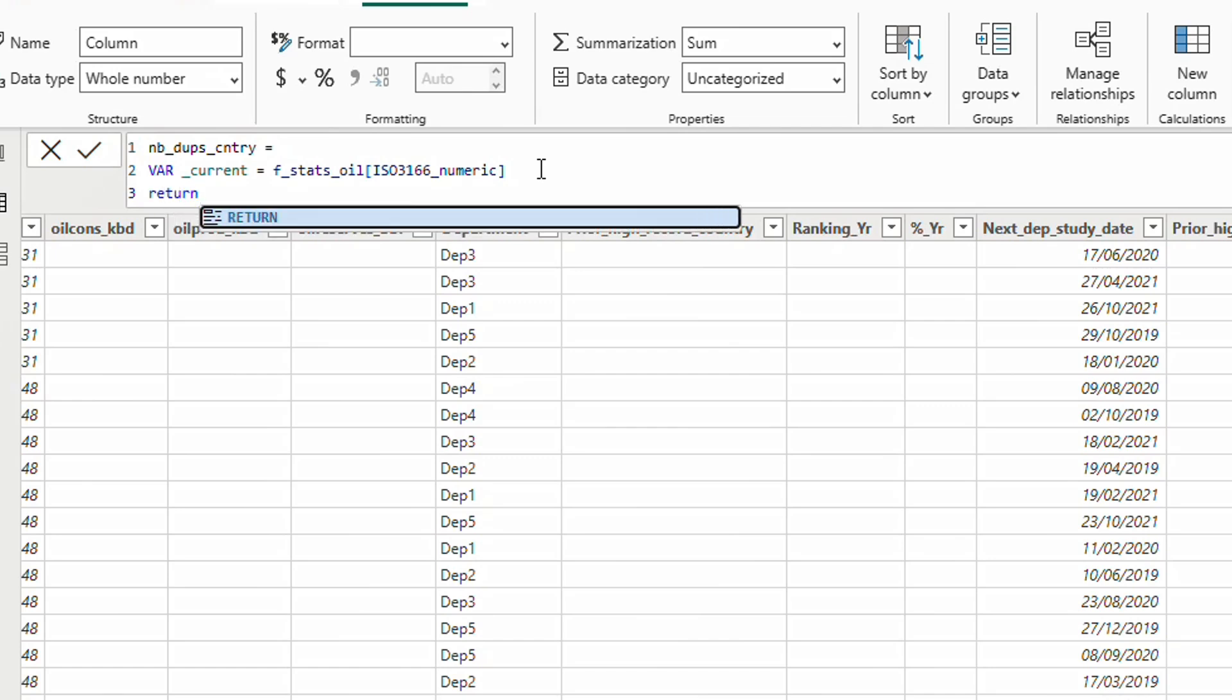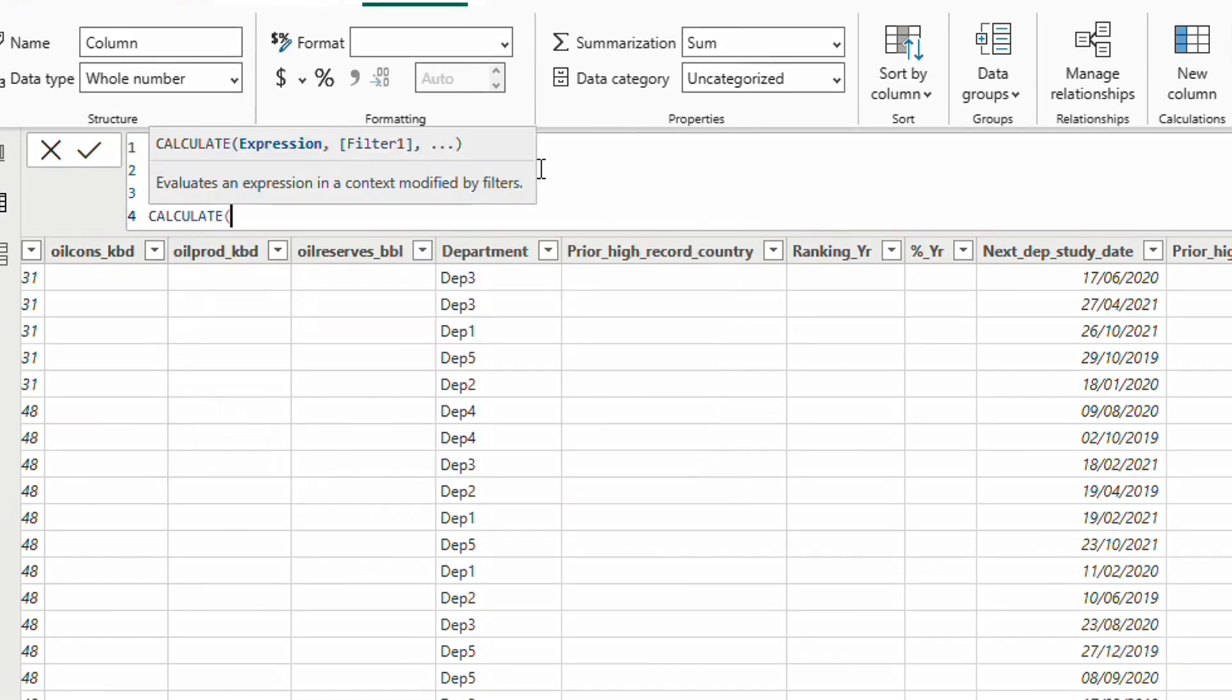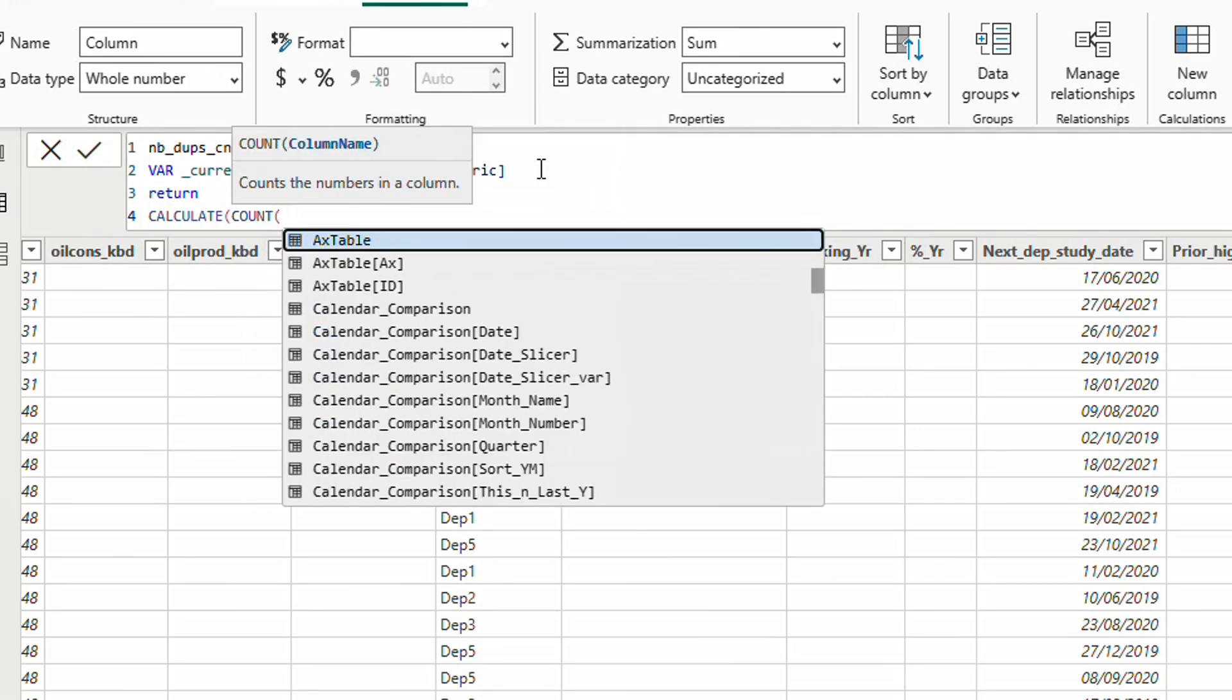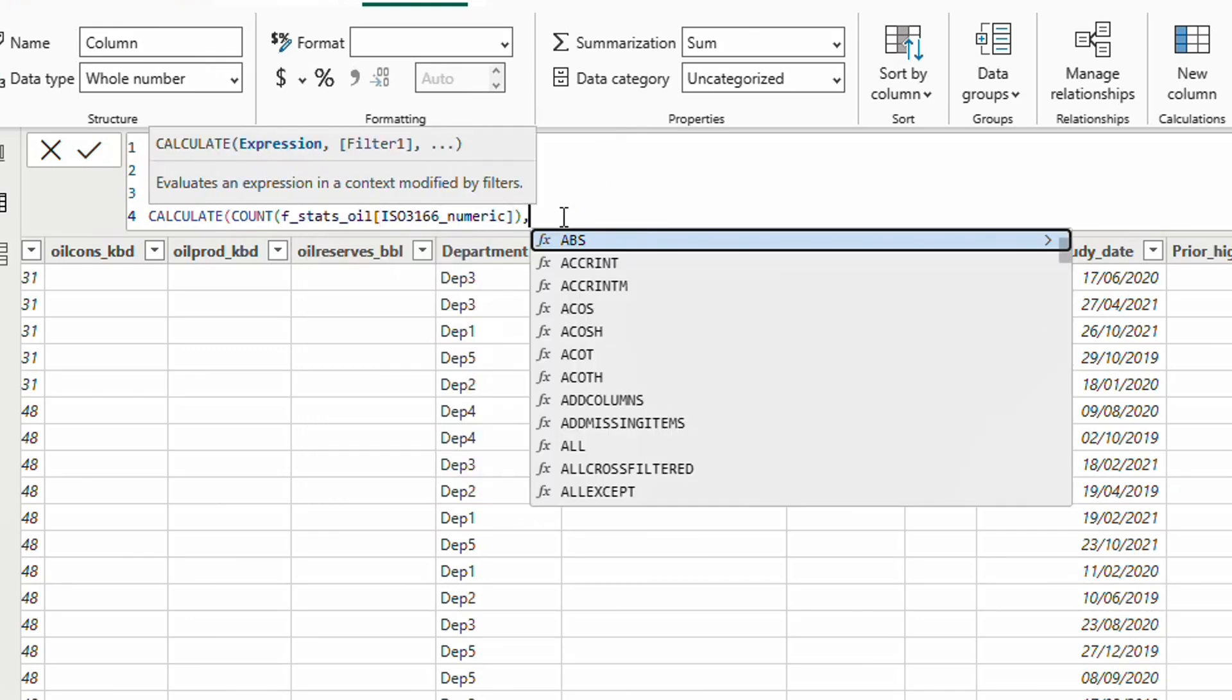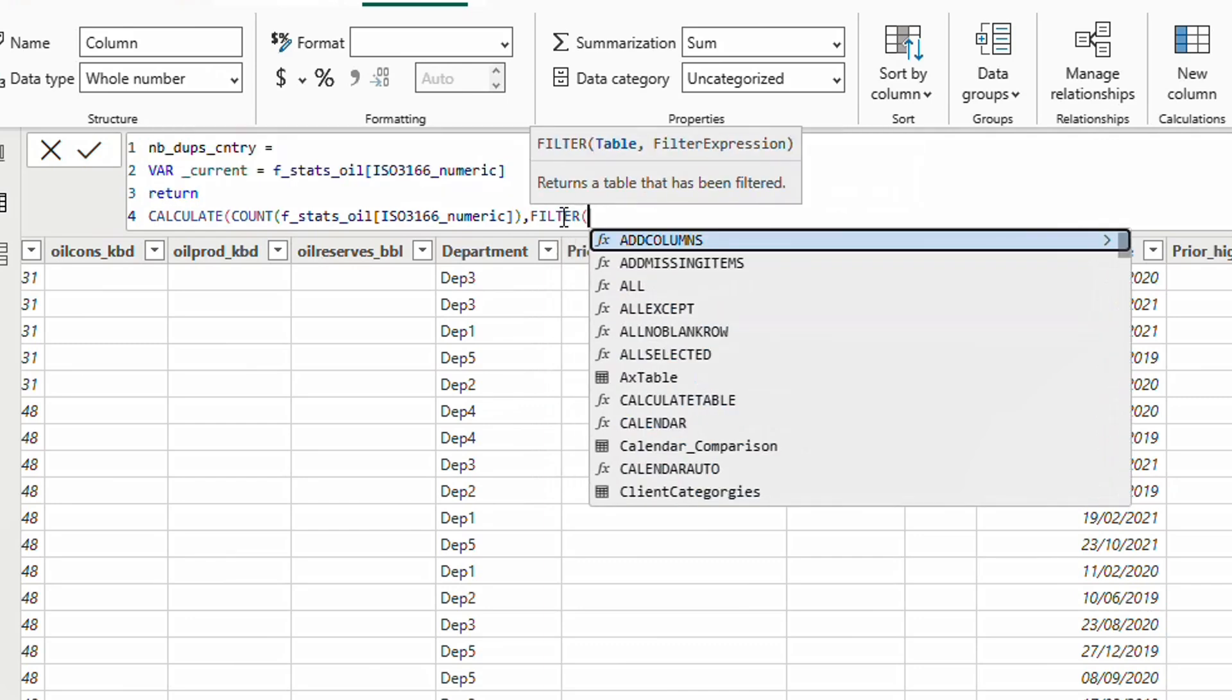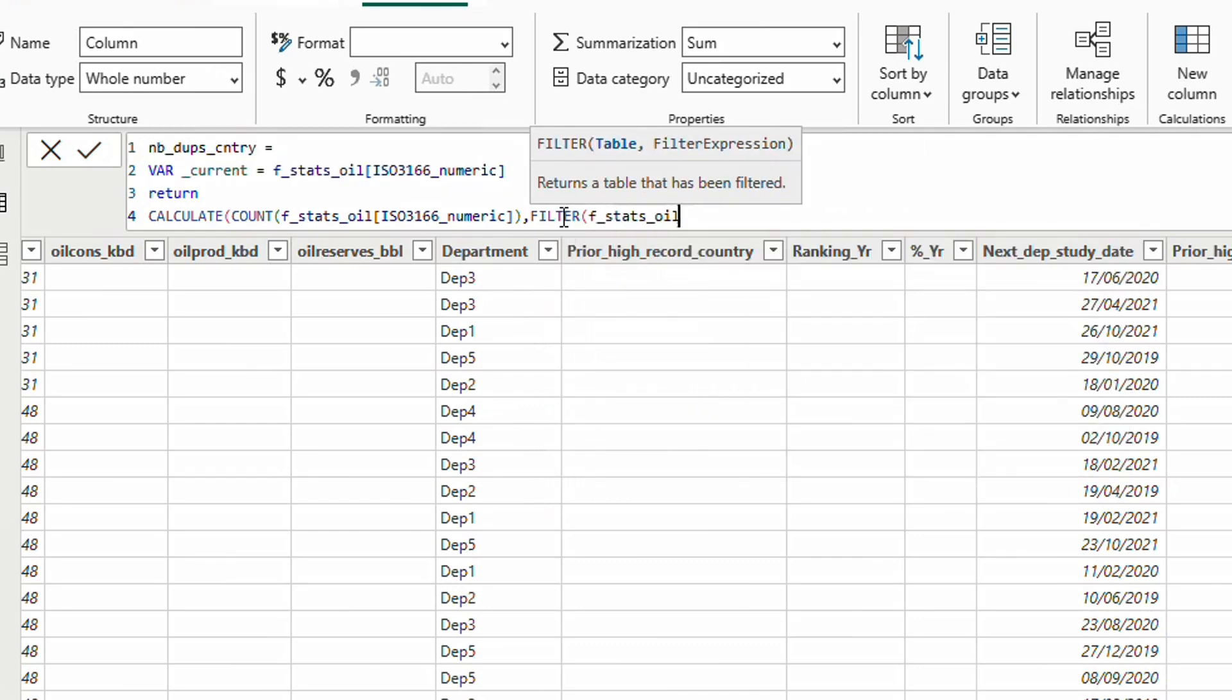Then return, calculate. I am going to count the repetitions, so it's the COUNT function. I am going to count the ISO number. But I am going to filter the table, oil stats, where the ISO number is equal to the ISO number of the line where we put in the current variable.